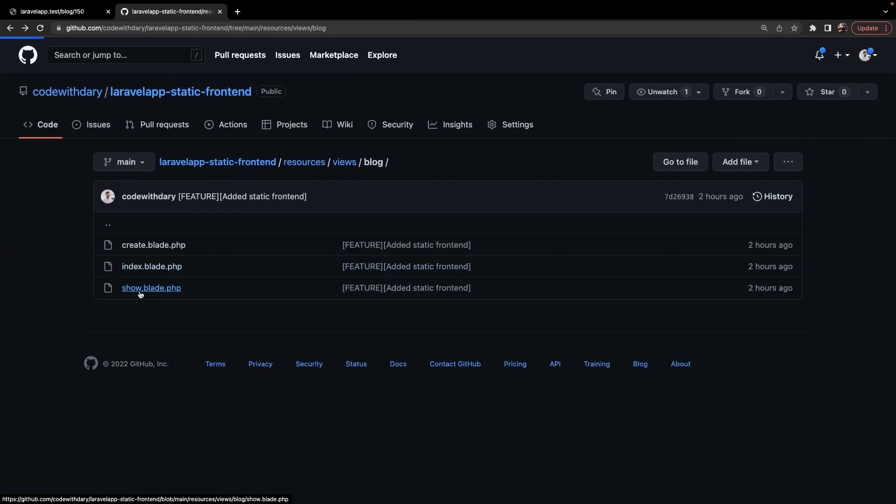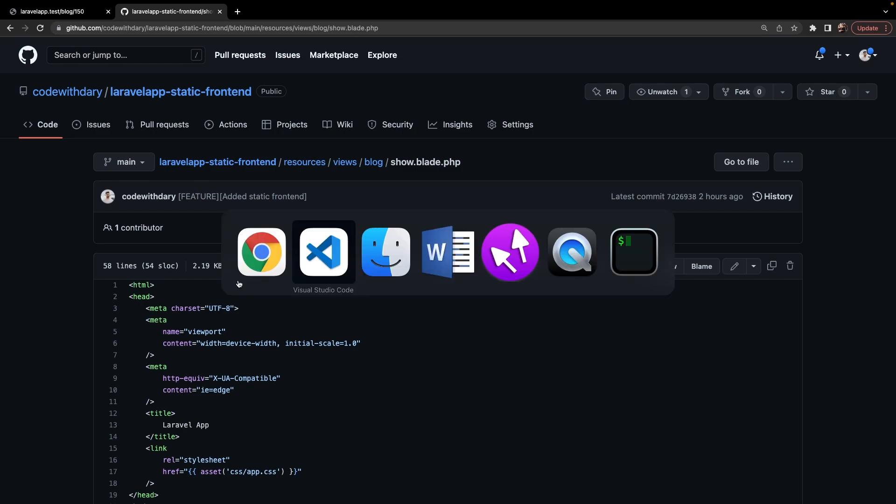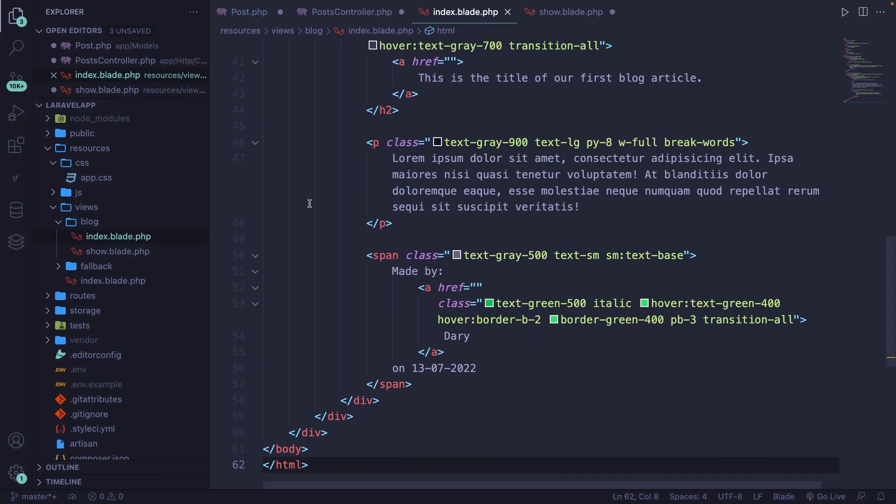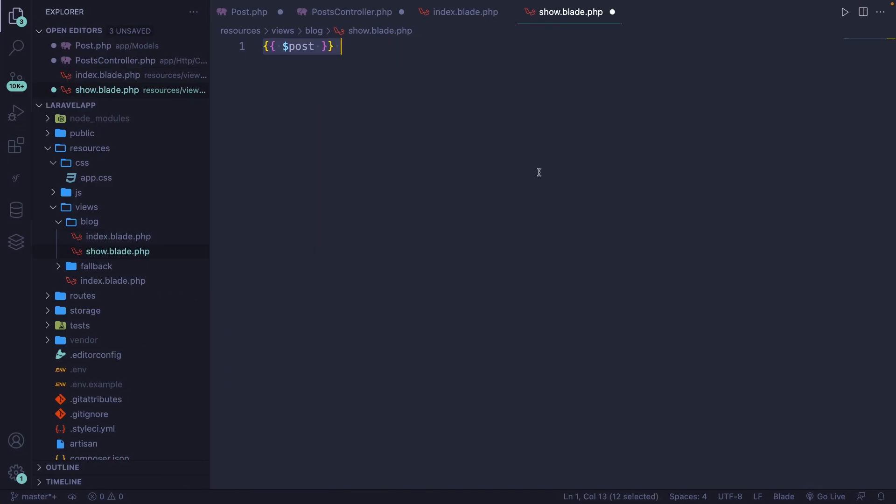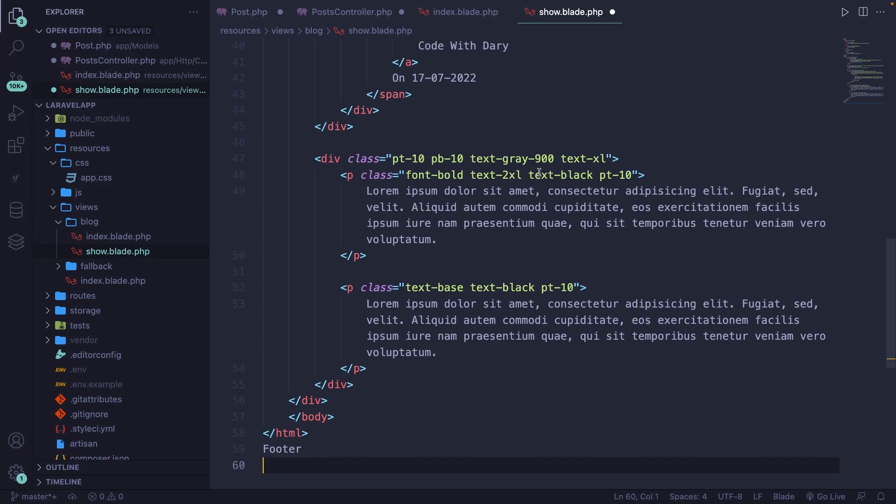So let's go back. Navigate back to Visual Studio Code. Open the show.blade.php. Do the same thing. All right.